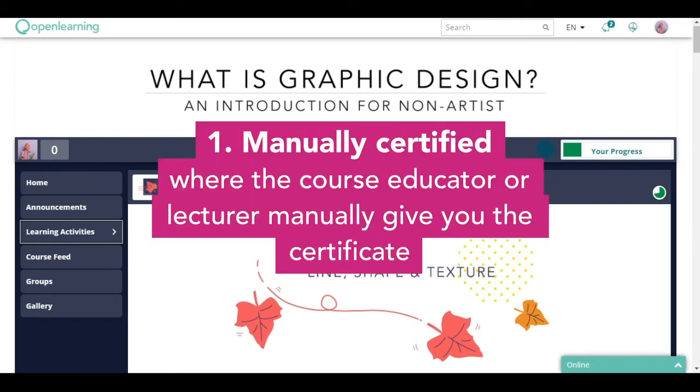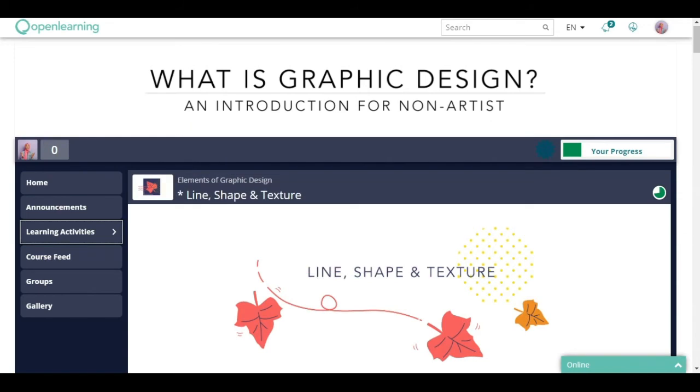One, manually certified, where the course educator or lecturer manually awards you the certificate.